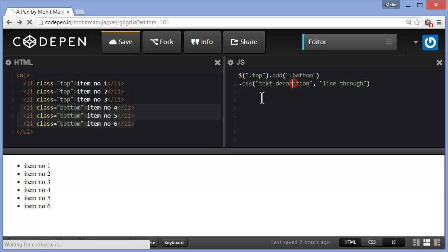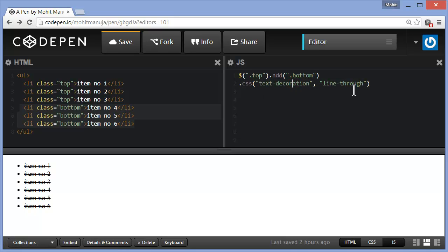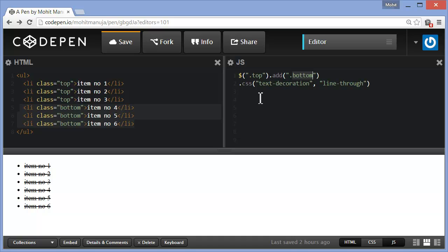Next line applies a text decoration of line-through onto all the items. Why all? Because three of them carry the class top, three of them carry the class bottom. Through the second line in the JS panel, I've actually affected all six LI items and they've been struck through. Very cool. Let's bring in the next line.